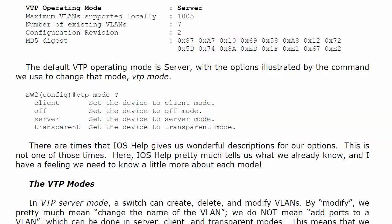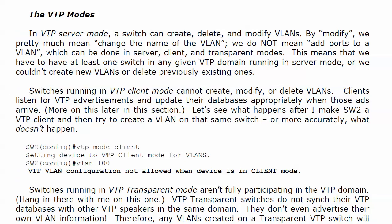Now that we got all that out of the way, let's talk about what these modes actually do and why we care. In VTP server mode, a switch can create, delete, and modify VLANs. Modify means pretty much changing the name of the VLAN — we don't mean adding ports to a VLAN. You will be able to add ports to a VLAN in server, client, or transparent modes — we don't really consider that a modification. This also means we have to have at least one switch in any given VTP domain running in server mode, or else we won't be able to create new VLANs or delete previously existing ones.